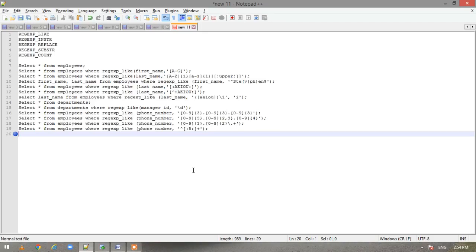Hi everyone, welcome back to my YouTube channel. Today we will study about regular expressions in Oracle. Let us first understand what a regular expression is. Regular expressions are methods of describing both simple and complex patterns, which are generally used for searching and manipulating.